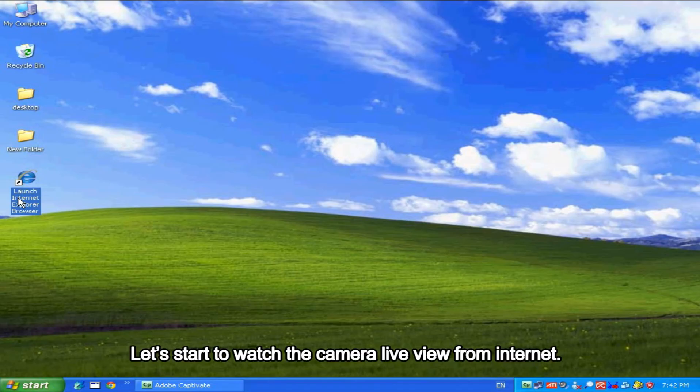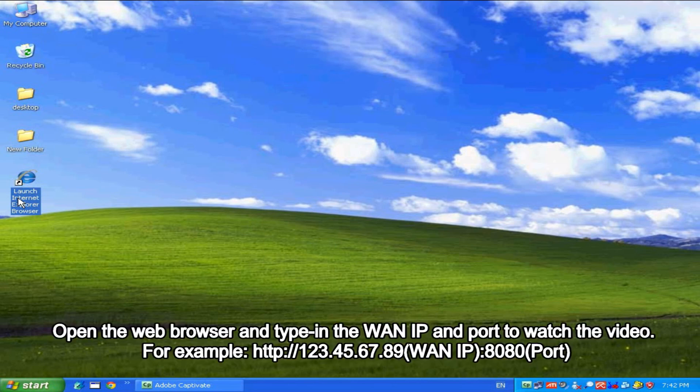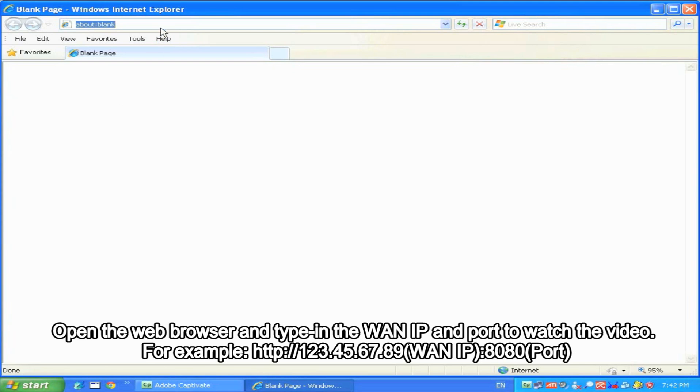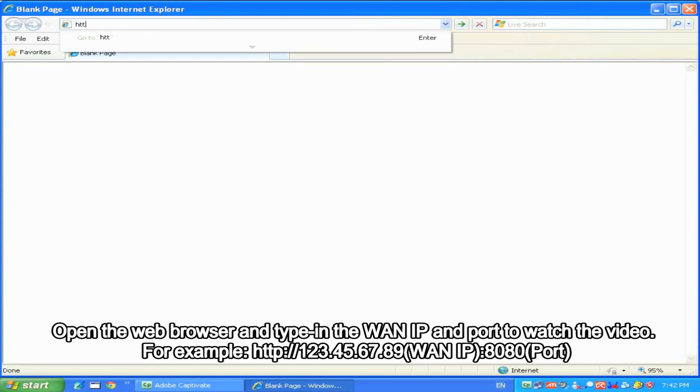Let's start to watch the camera live view from internet. Open the web browser and type in the WAN IP and port to watch the video. For example, 123.45.67.89 for WAN IP and A080 for port.